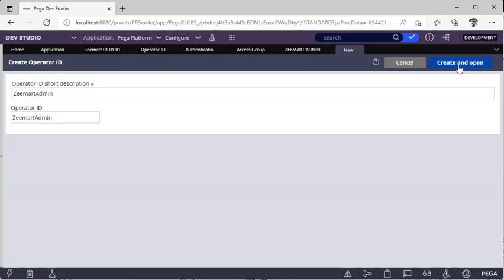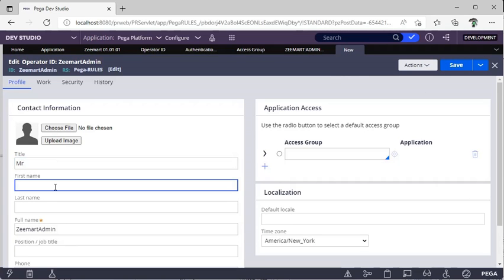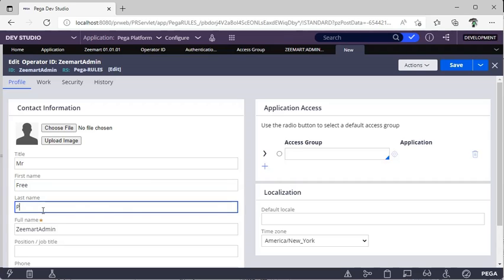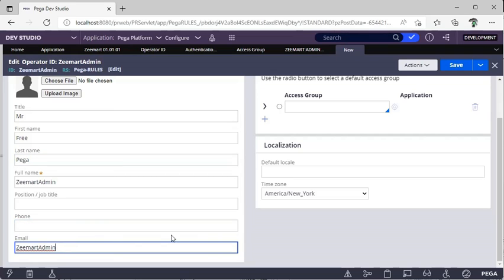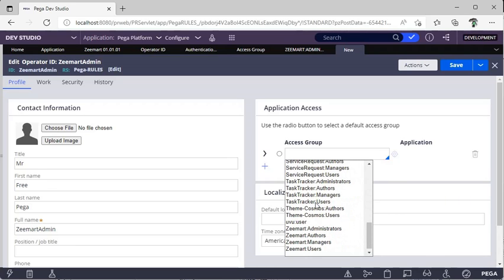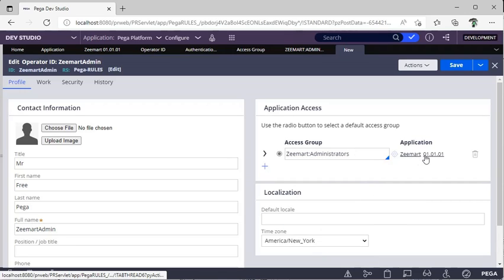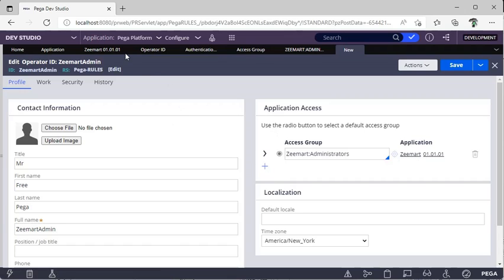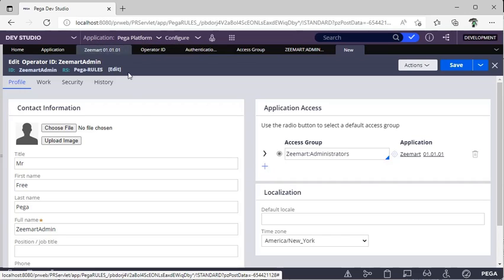Now I'm going to Operator, clicking Create, and naming it Zmart Admin. I'll give a description, click Create and Open, enter a first name, phone number, and email ID. Then under the access group field, click the down arrow, scroll down, and select Zmart Administrator. Once selected, you can see it is accessing the Zmart application. Our present application context is shown here.